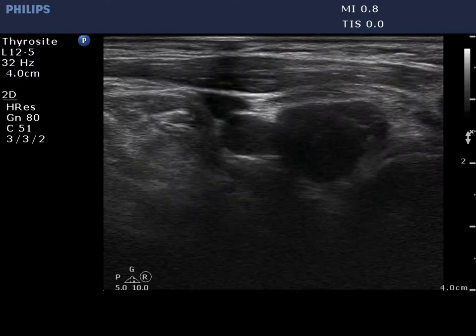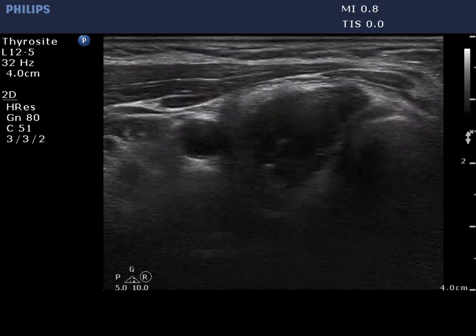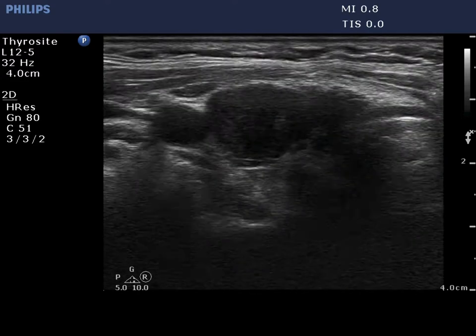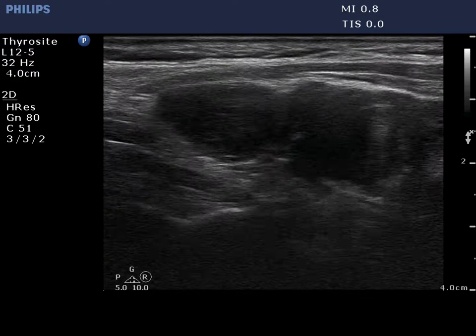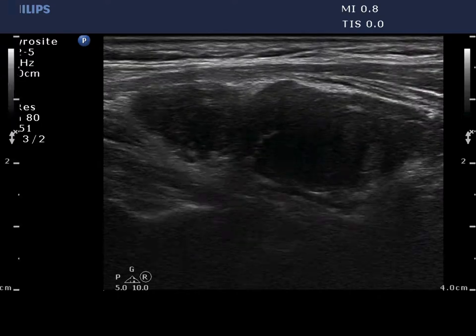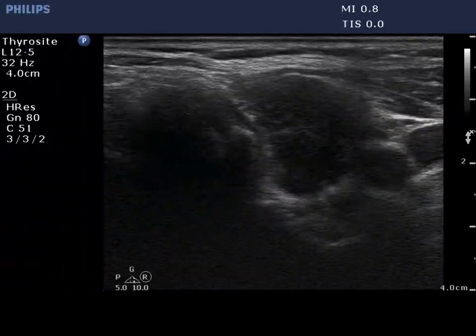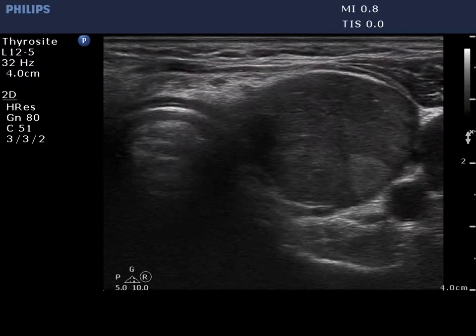The shape of the thyroid is irregular. The lobe is basically composed of a central large hypoechogenic part surrounded with an echonormal thin rim. The left lobe has a similar appearance.